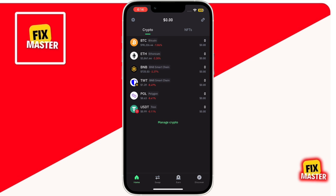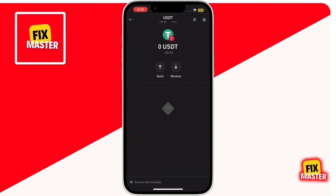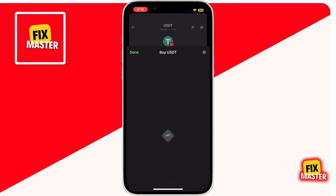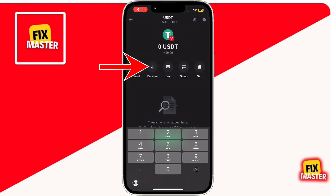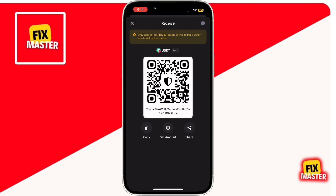To receive USDT TRC-20, tap on the token, then tap Receive. You'll see a QR code and your wallet address. Share the QR code with the sender or copy the wallet address to receive your funds.